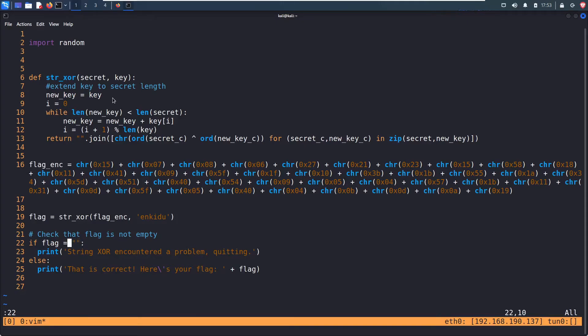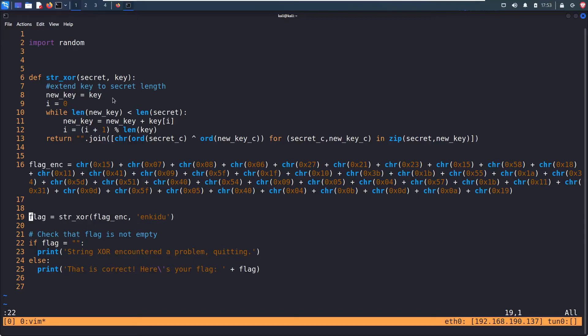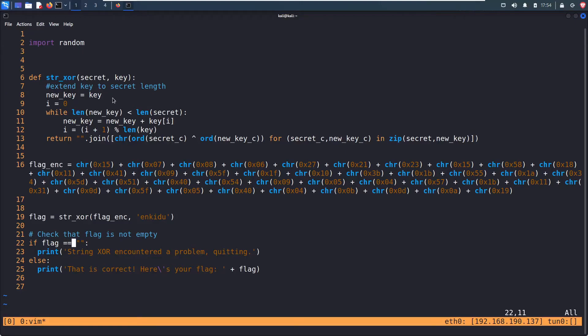So it gives us a syntax error, because in programming language, one equals is an assignment. So you can see in line 19, it's calling the string XOR function, and the output of that is being saved to flag. So what we really want is two equals, because we're checking to see if these two things are equal.